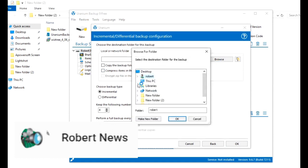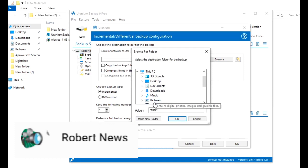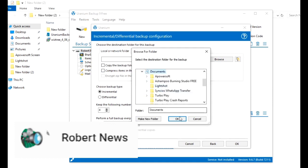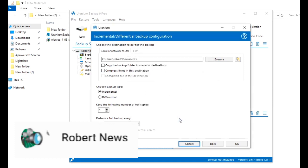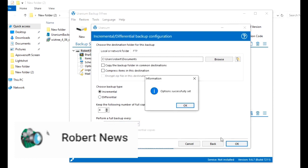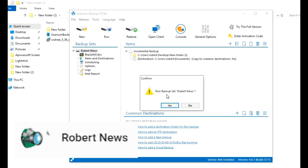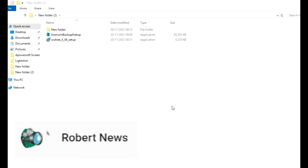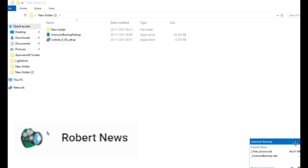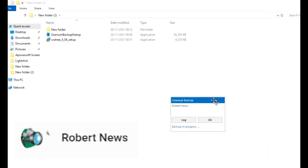After you click Next, it will show local destination. Choose destination to find the folder, compress items in the destination, choose backup type (incremental or differential), keep the following number of full copies, or perform full backup every time. Click on destination and select.